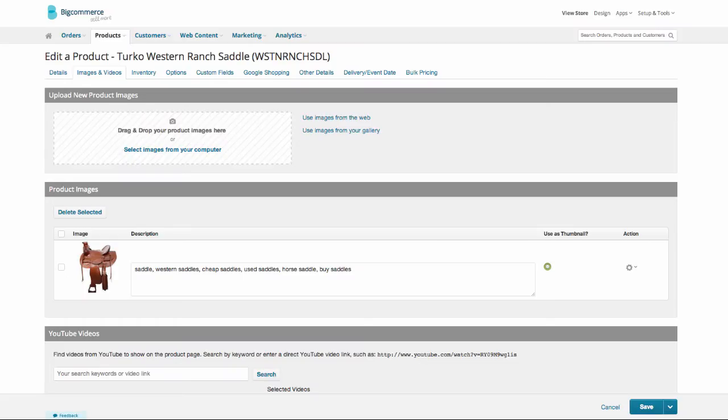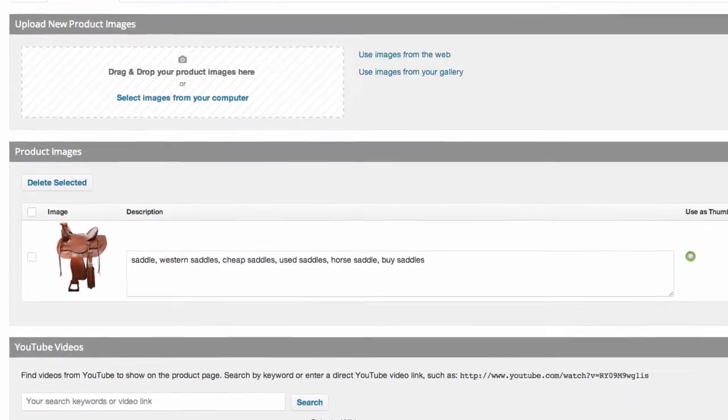Your image should absolutely, most definitely, have something to do with your product, your store, or your industry. Therefore, it likely has some of your keywords associated with it — use them. But whatever you do, don't keyword stuff. If you're selling horse saddles, you wouldn't want your alt tags to look like this. This is known as keyword stuffing, and it's bad everywhere. Don't keyword stuff.